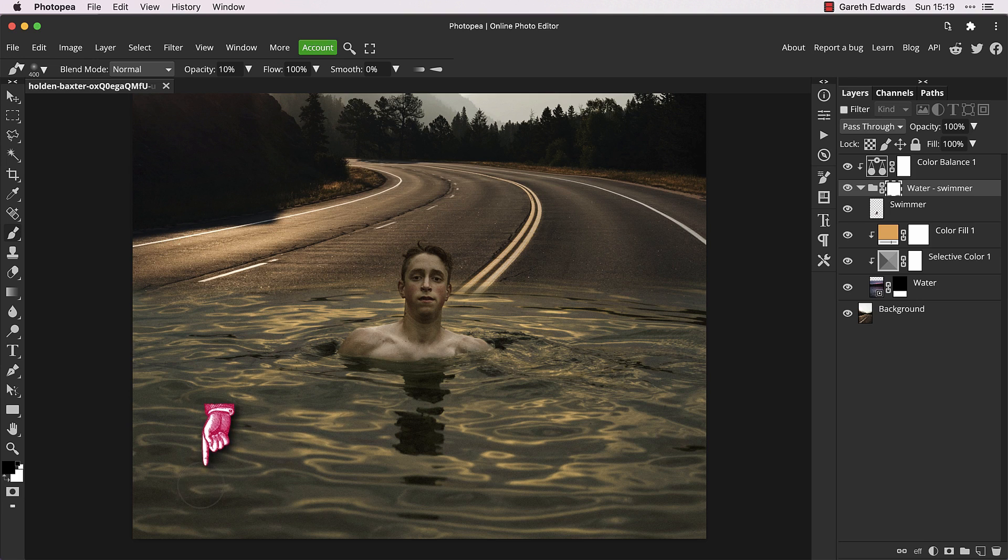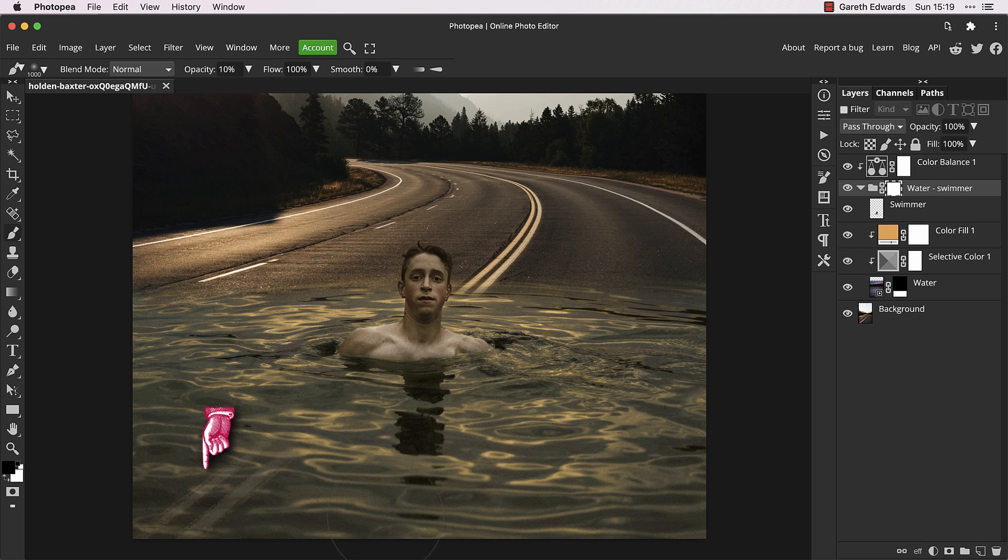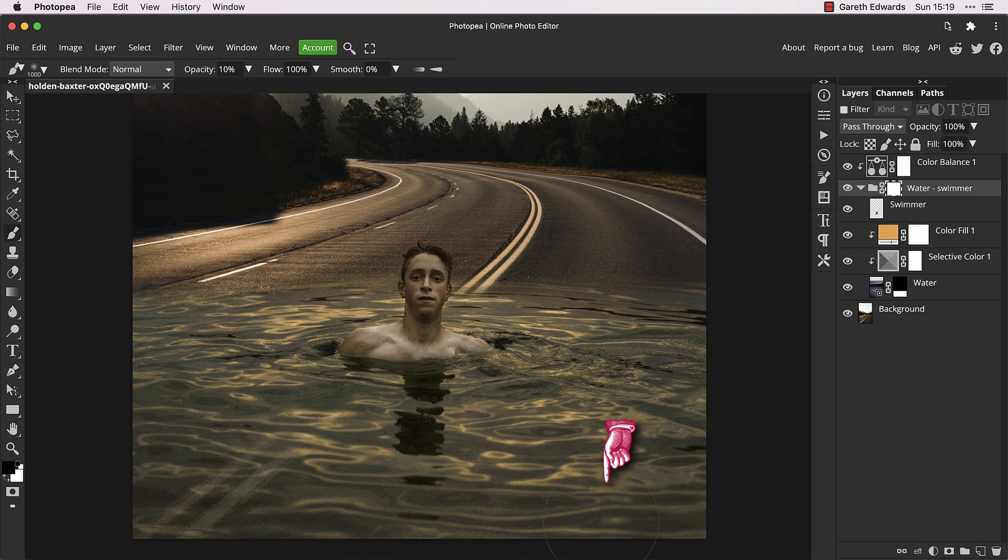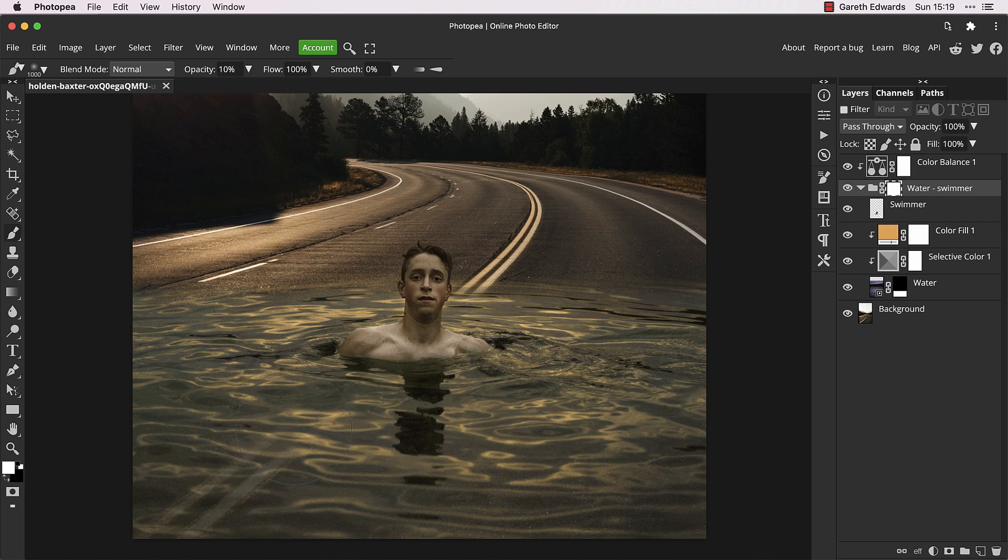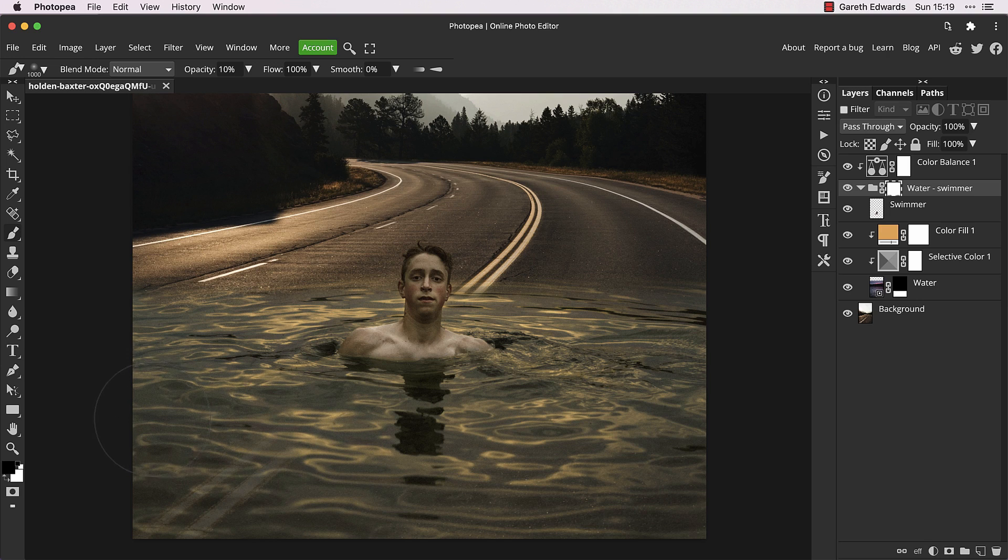I'm doing this with the brush rather than another gradient, as I want it to be less perfect and more organic at this stage. By revealing part of the road in the foreground slightly, it gives the impression of a very shallow puddle, but the guy is still up to his chest in water, which is why this image now has a surreal and abstract quality to it.